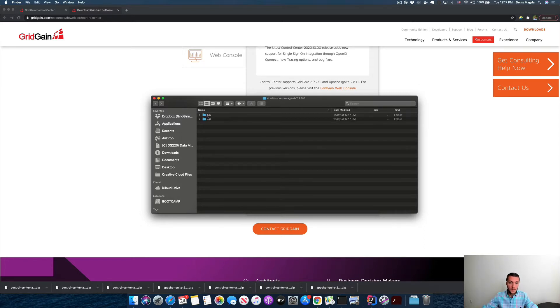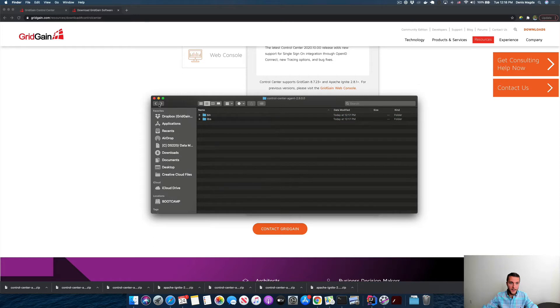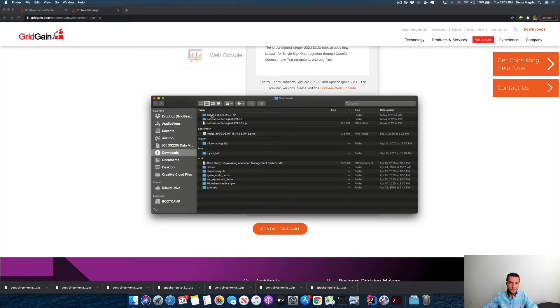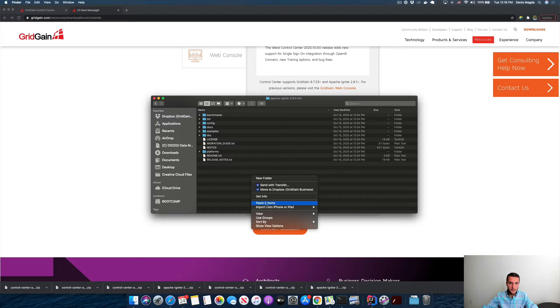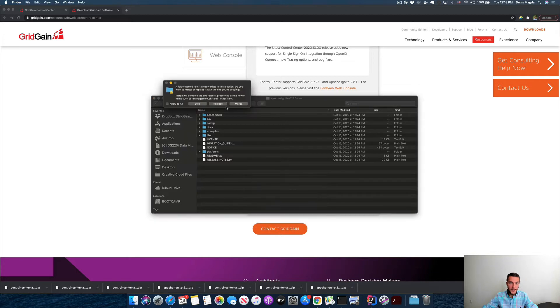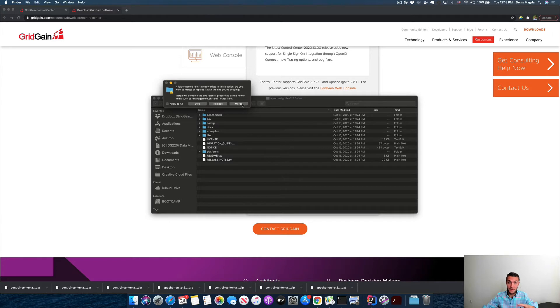All right, I'm copying this and then heading to the Apache Ignite distribution, doing paste. Here's what's important: I don't want to replace libs and bin folders of Apache Ignite completely. I just want to merge the content of Ignite folders with the content of the same folders from Control Center. Just merging. Good, everything is inside.